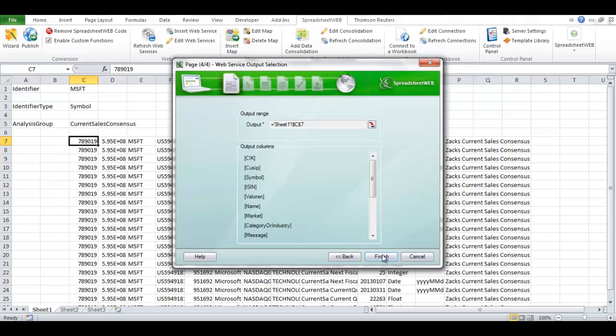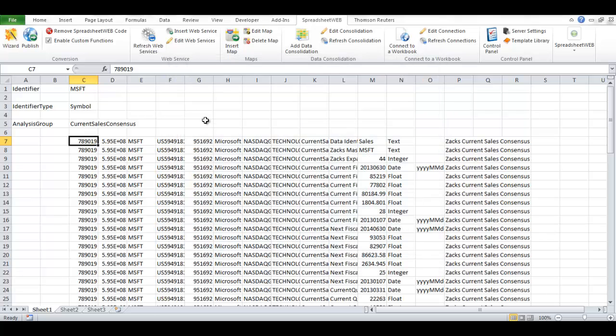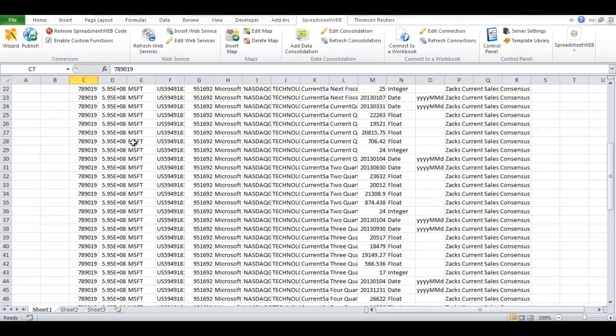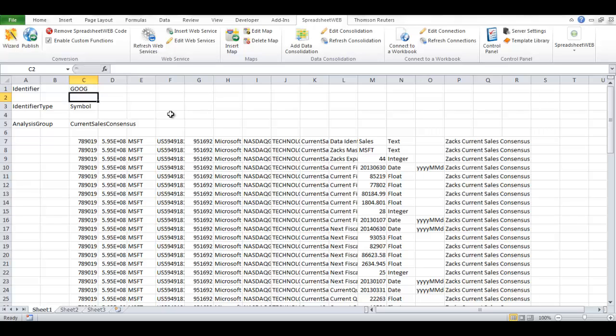As you can see, the results of my web service call. I can change the stock symbol and run it again by pressing the Refresh Web Services button.